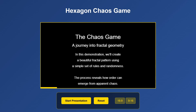The Chaos Game: a journey into fractal geometry. In this demonstration we'll create a beautiful fractal pattern using a simple set of rules and randomness. The process reveals how order can emerge from apparent chaos.